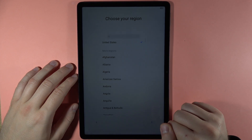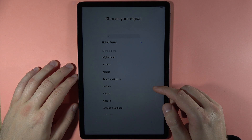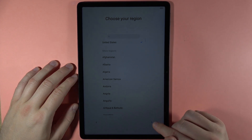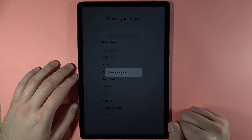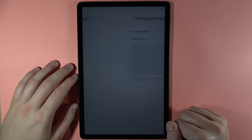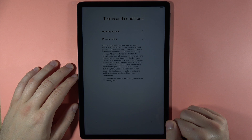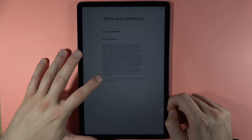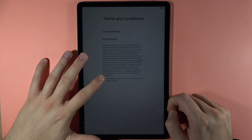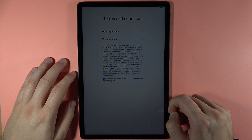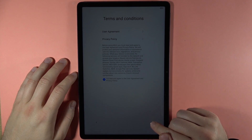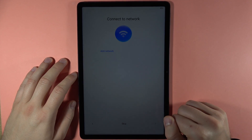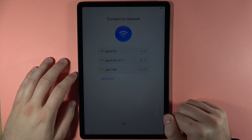Here we have to choose our region — I'm going to pick the United States — then click the arrow to go forward. Now we have to read the privacy policy and agree to the user agreement, then tap the arrow in the right bottom corner.